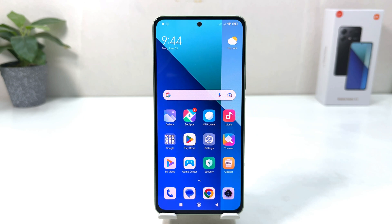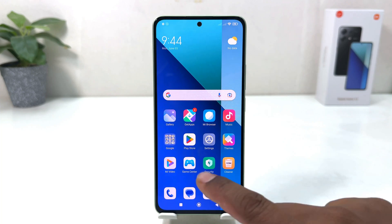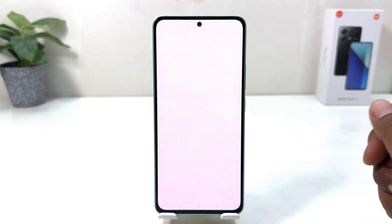You might have recently bought this Redmi Note 13 and you are wondering how to enable dual apps. In order to do that, it's really very easy and simple. You need to click on your Redmi Note 13 settings section.